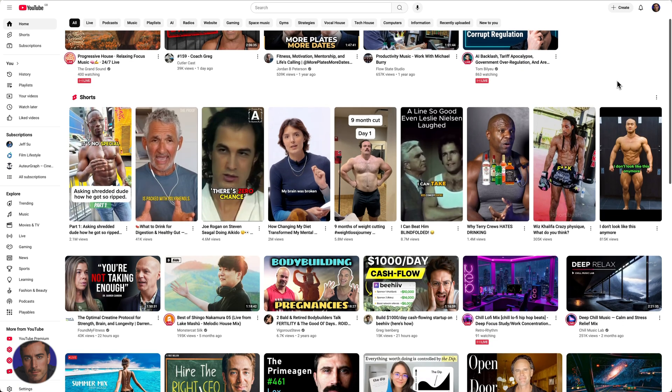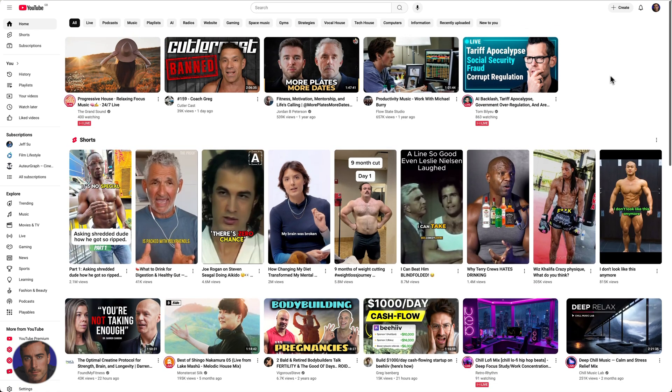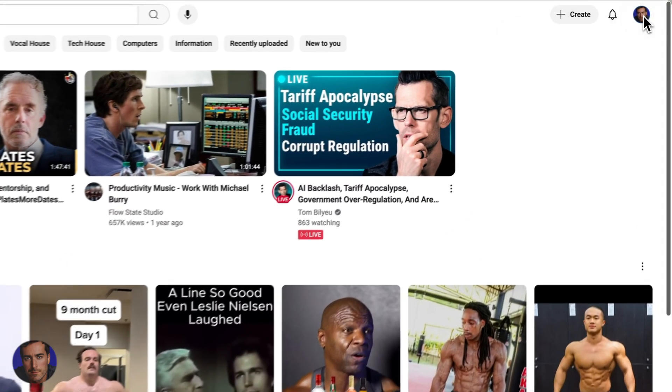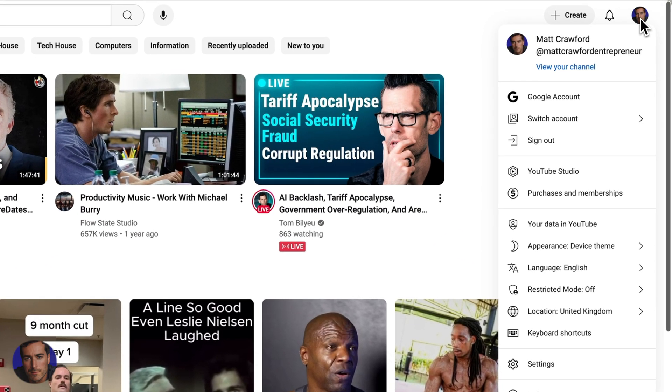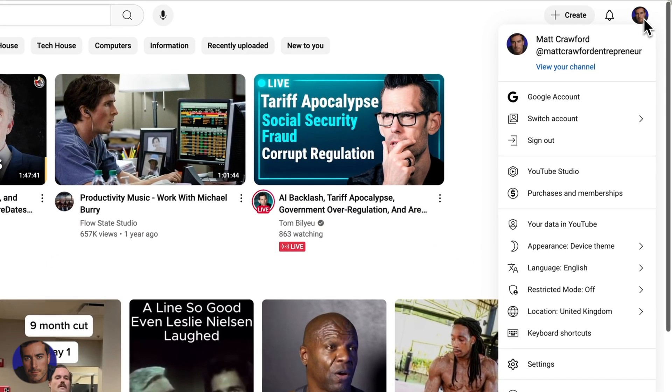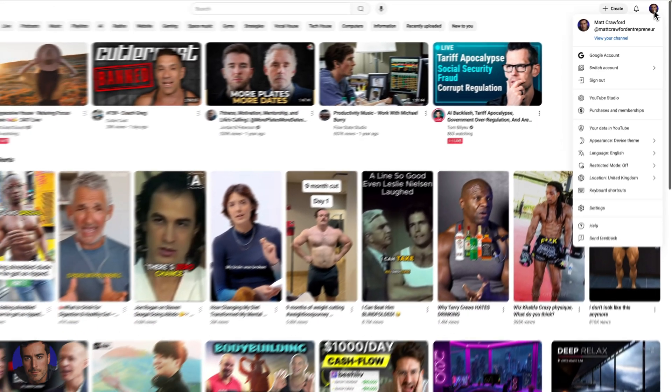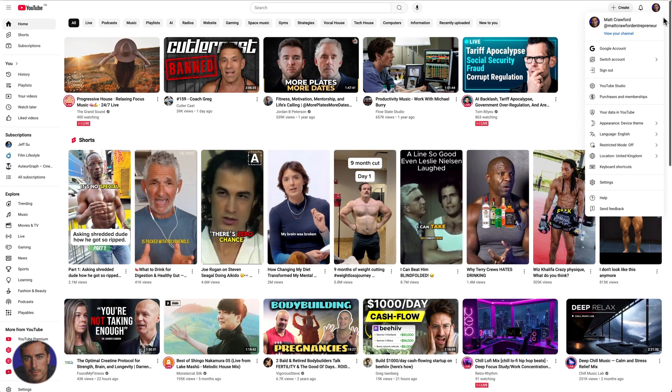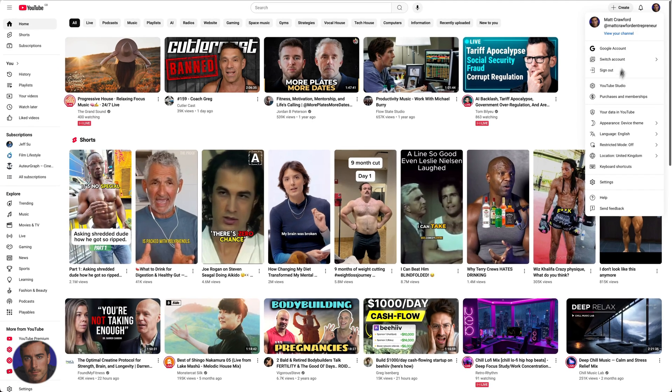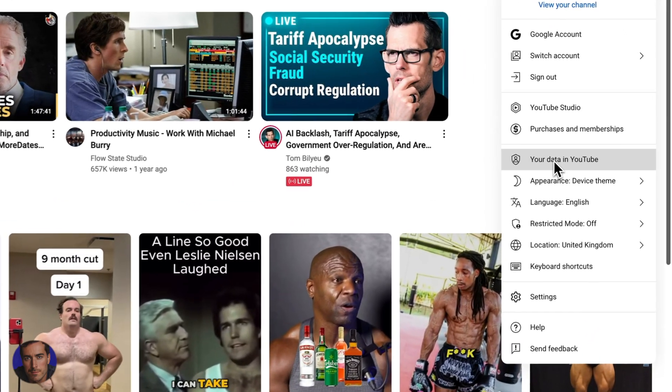It actually took me quite a while, and you'll see the video that I disliked in just a minute. So we come up to the top right. I'm on desktop, and you're going to click the picture of yourself for the account options here. So you click the picture of your account, and then we need to come down about halfway down to your data in YouTube.